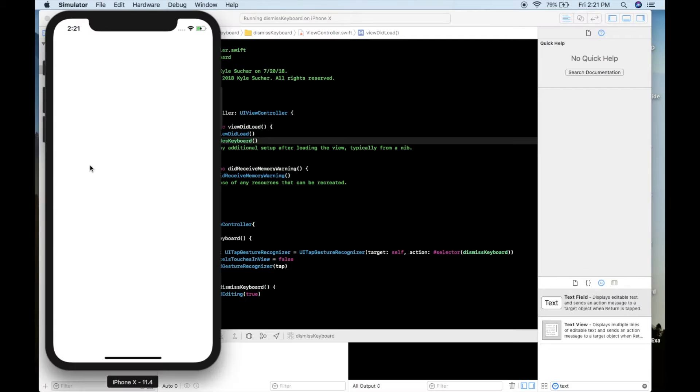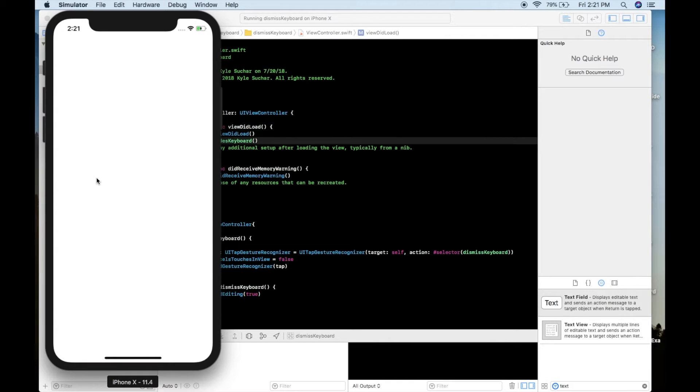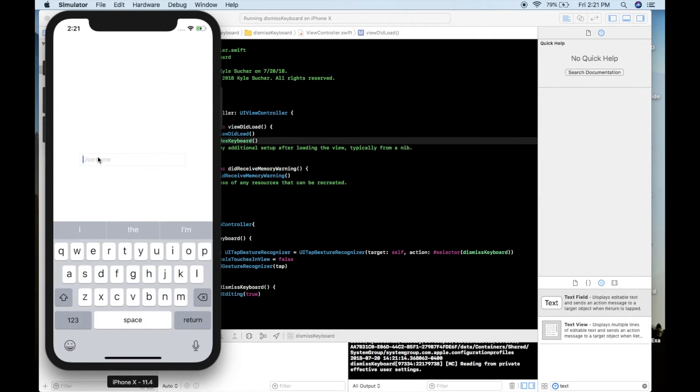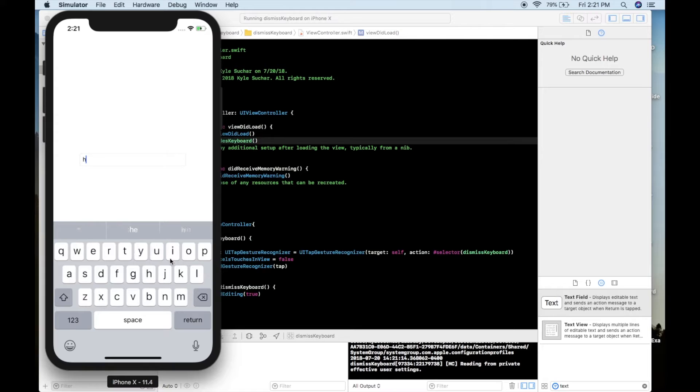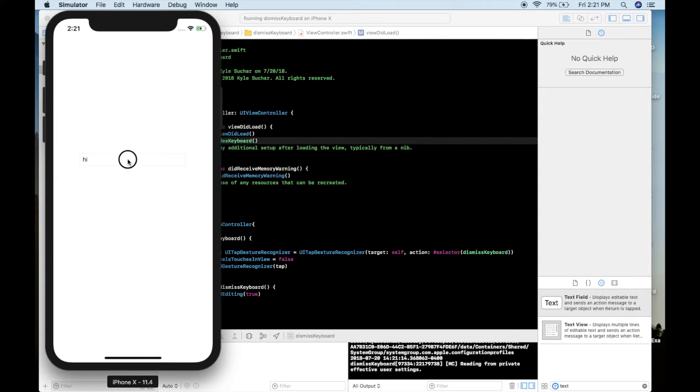And when we rerun it and we enter some text this time you can see that after we enter the text and we go to click in the view it'll dismiss the keyboard.